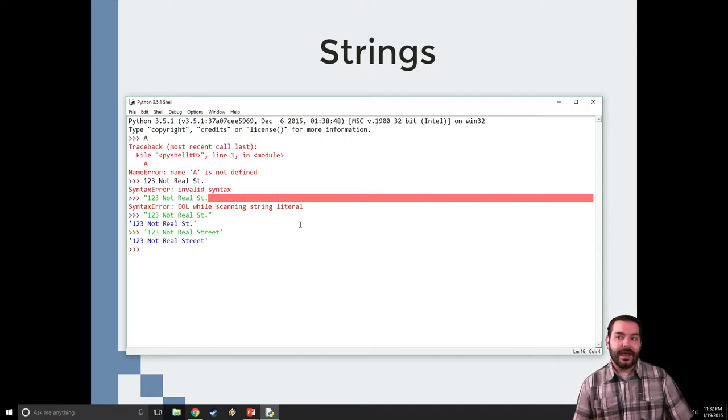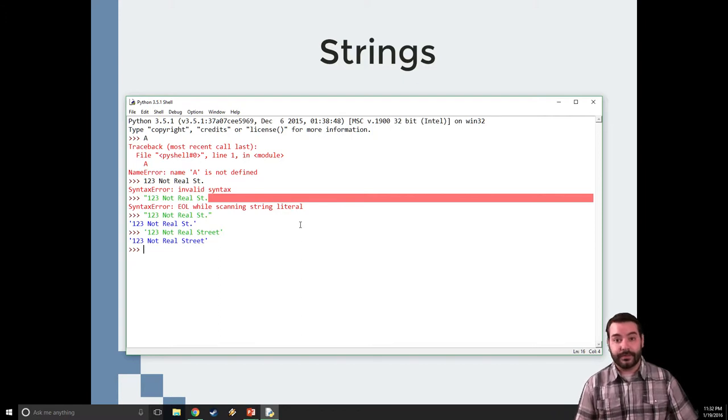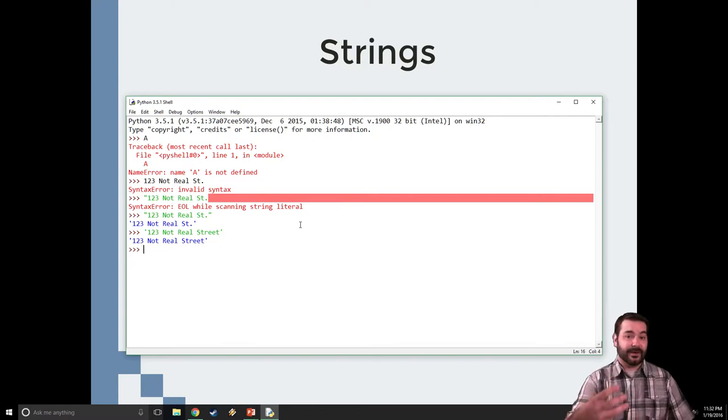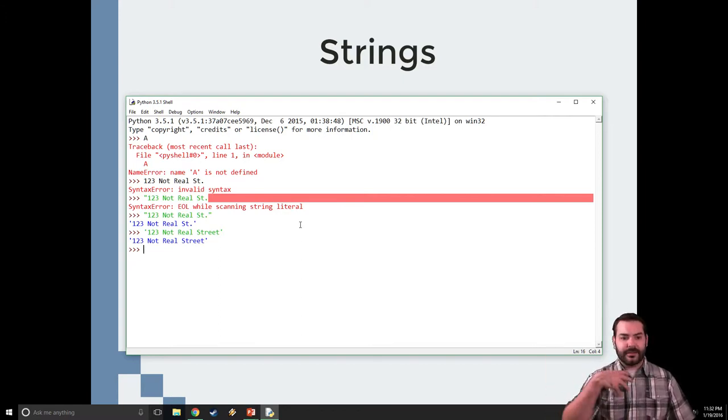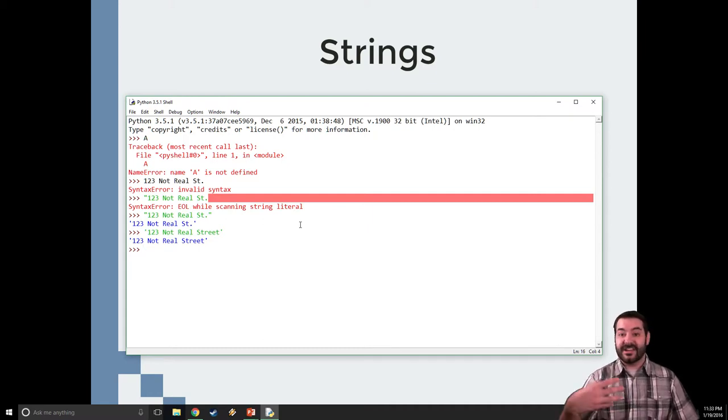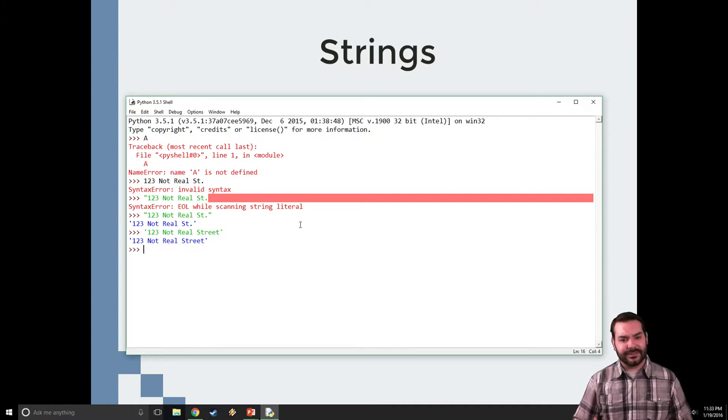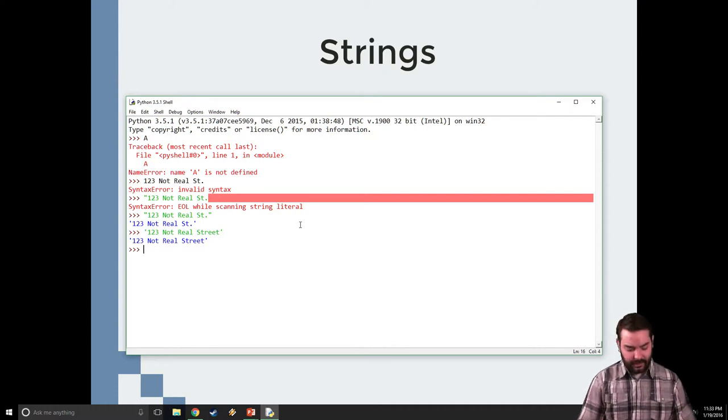what happens if I want to use a quote inside of my string? Let's say, for example, I wanted to represent someone saying something. It's kind of the same approach that you see in fiction.